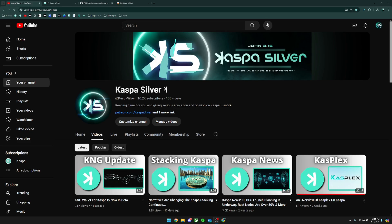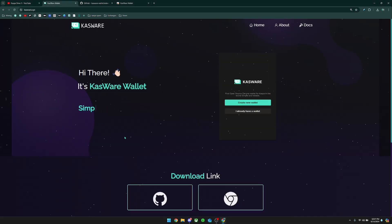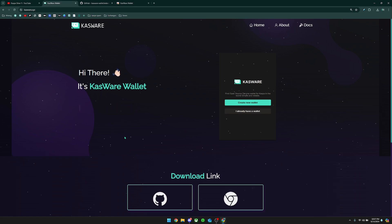Welcome back to the Caspa Silver YouTube channel. In today's video I'm going to be giving you guys a tutorial on how to use Casware. If you don't know what Casware is, this is a Google Chrome extension wallet for Caspa. I believe this is actually the first one that's ever been created for Caspa and it is completely open source.